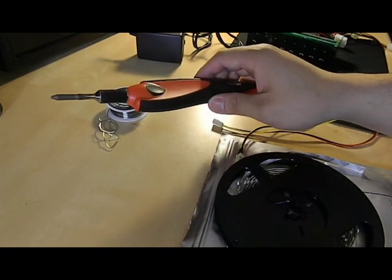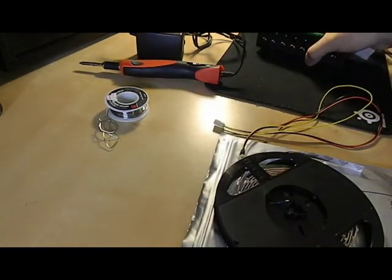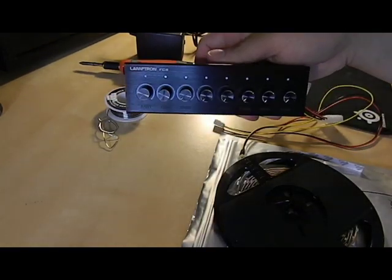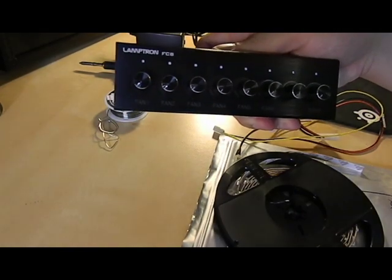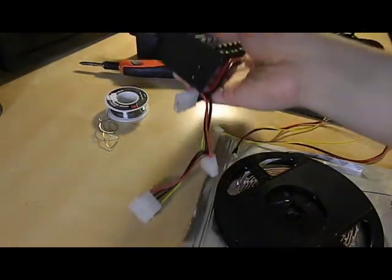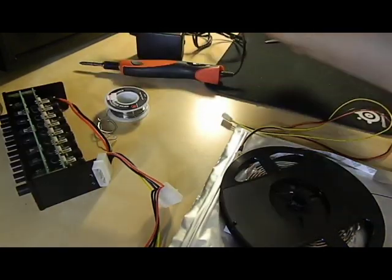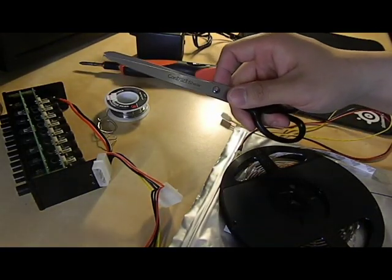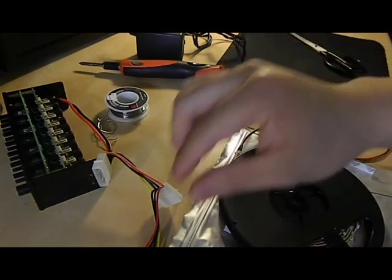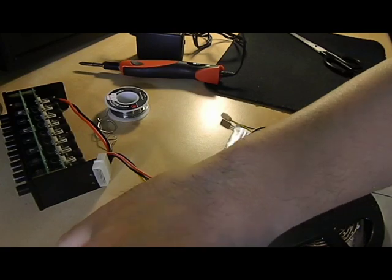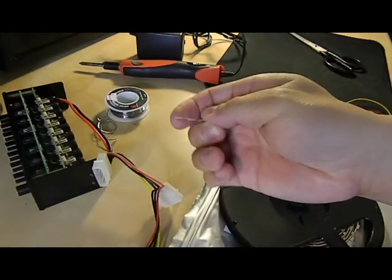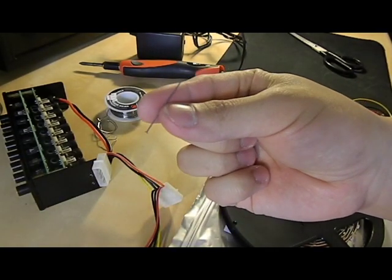You'll also need a soldering iron and a fan controller. I'm using the Lamptron FC8, a pair of scissors, and lastly a needle or a safety pin.